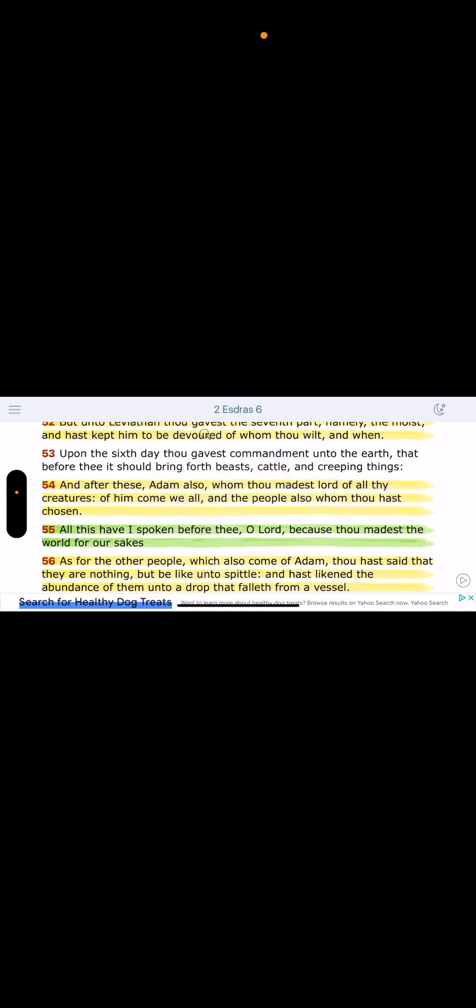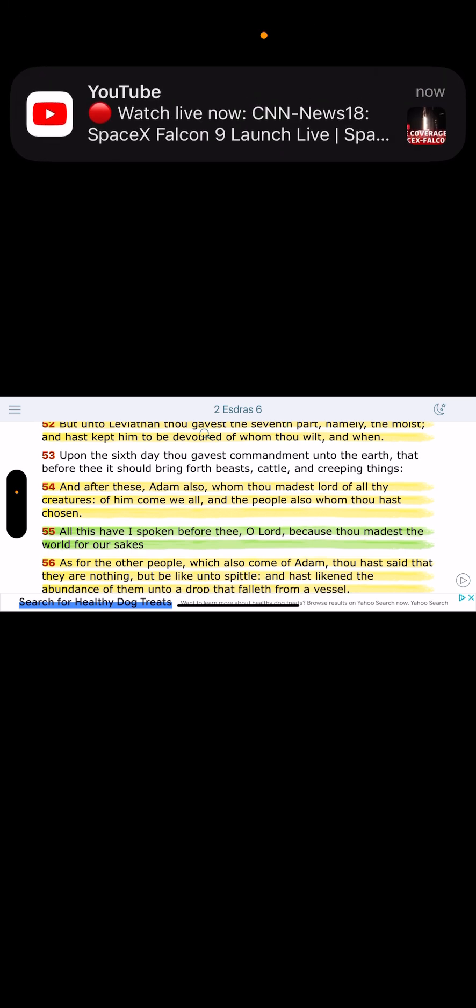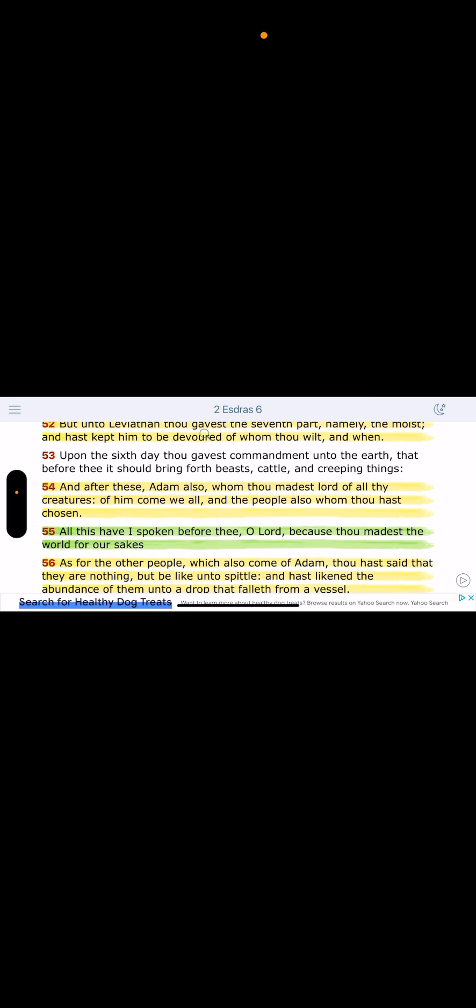And after these, Adam also whom thou made is lord of all thy creatures. See, when you read the story, there were Adamites on the earth. But the Lord chose a specific Adamite, which was his son. Yahawashai, the Lord put his spirit in this man, to be the progenitor, to be the top king on the planet in that garden, to have power and authority over all creatures, including the Adamites that were around.